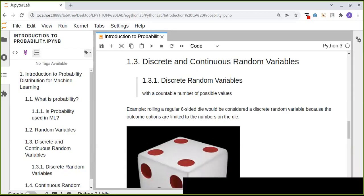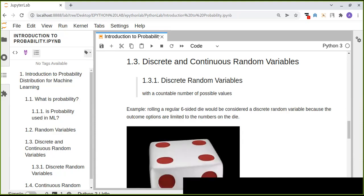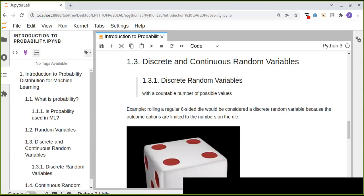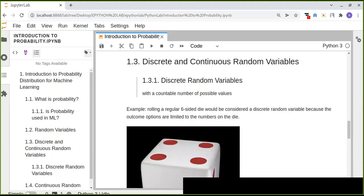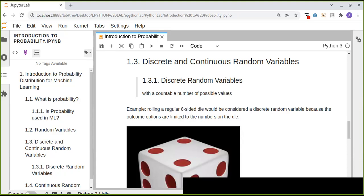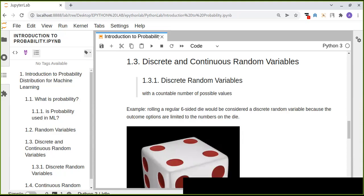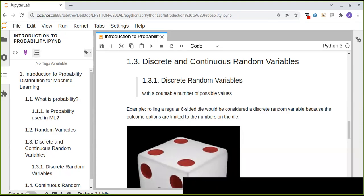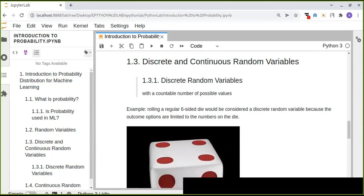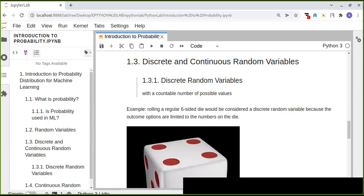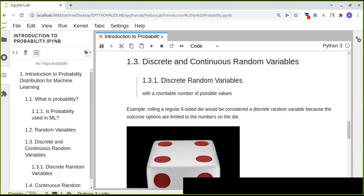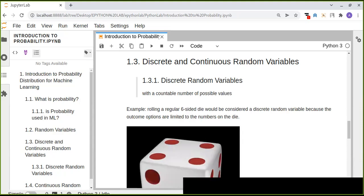This is another topic continued from the previous tutorials, which discussed random variables in probability. Random variables are generally the simplest form of functions that can represent an event. Random variables can be classified into two types in probability.